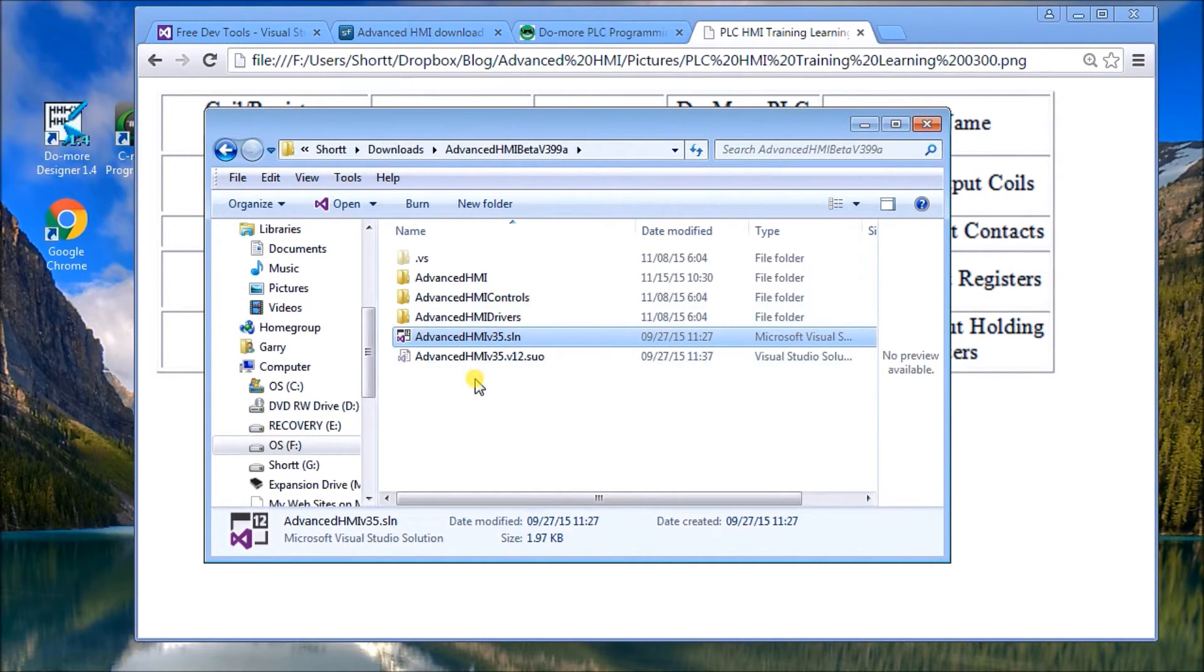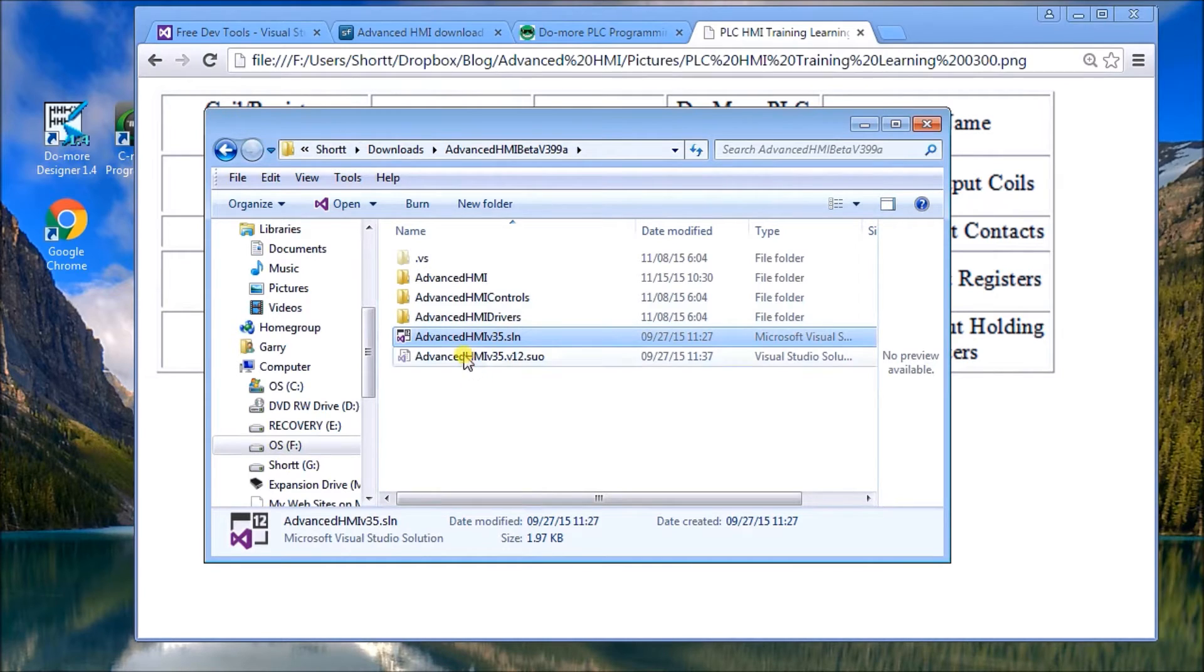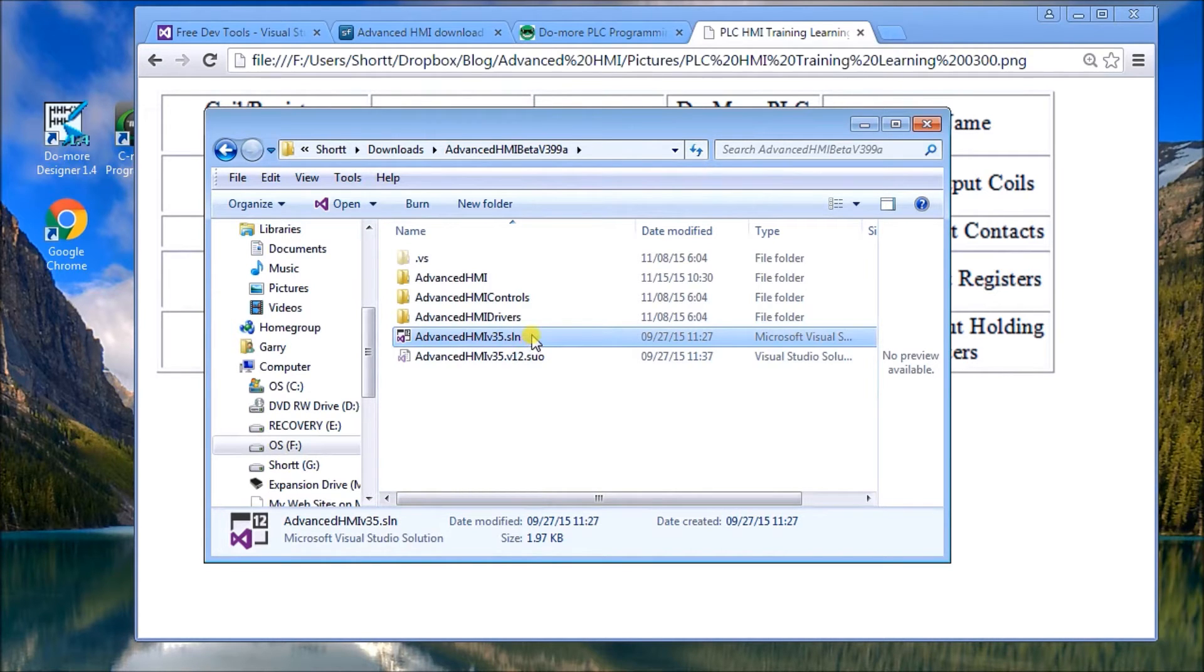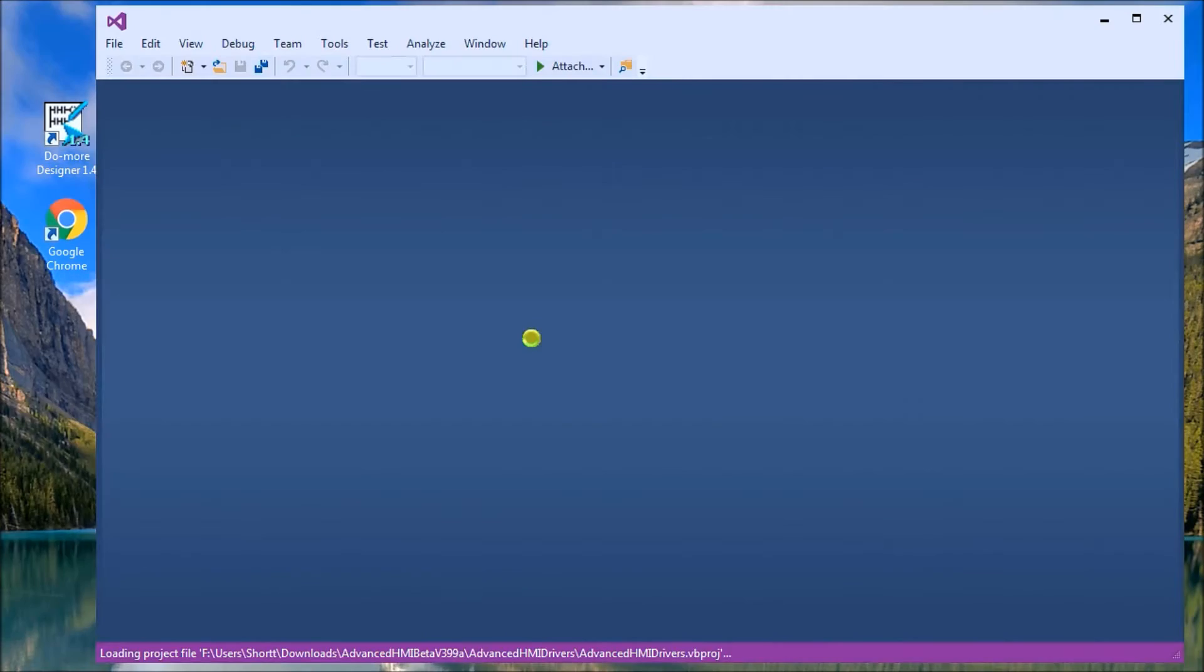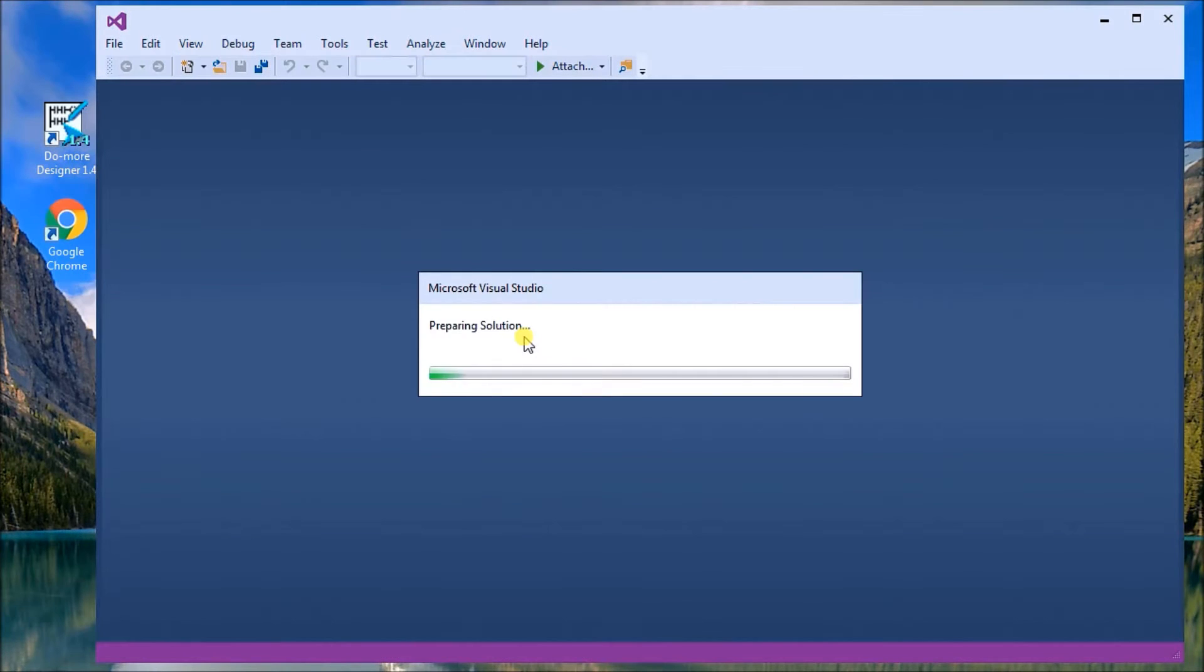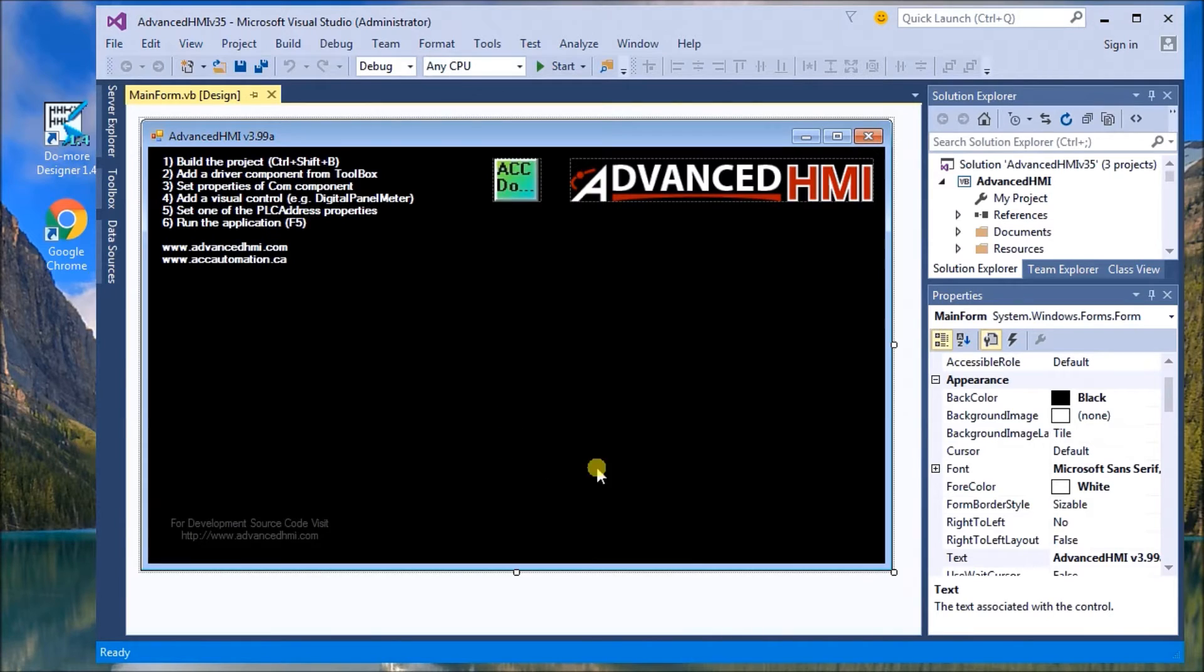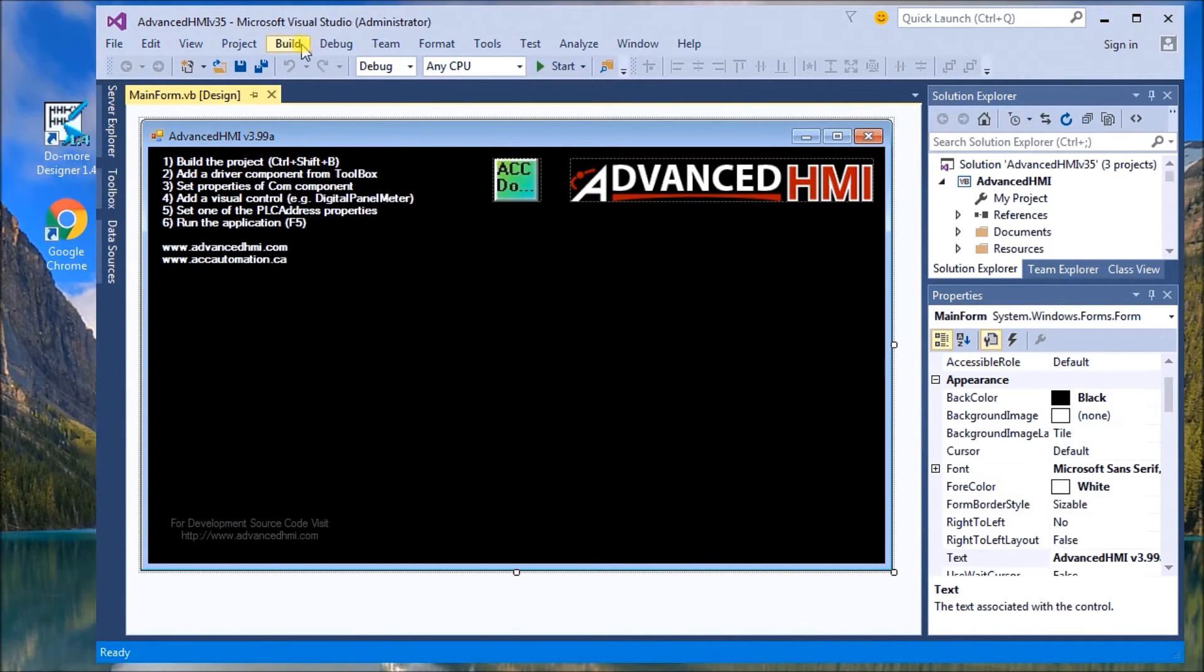So once we've downloaded the software and it comes as a zip file, we have to extract that zip file. And in there you'll find this program right here. It's a solution file and what we have to do is double click on it. It will actually call up your Visual Studio Community and you will get something similar to this screen here. Now the first thing we need to do is build the project.